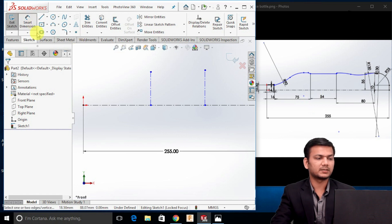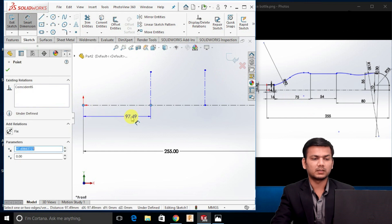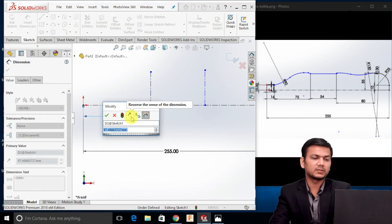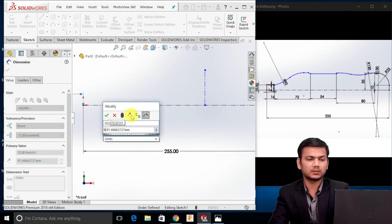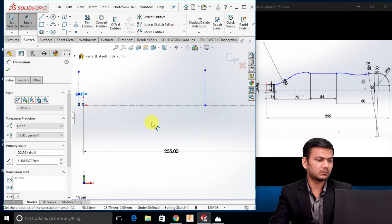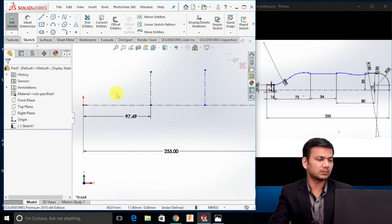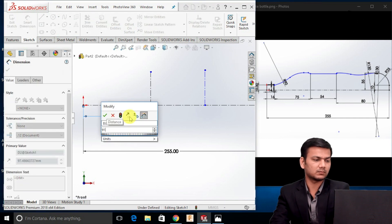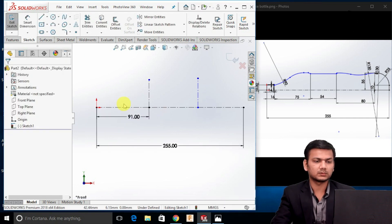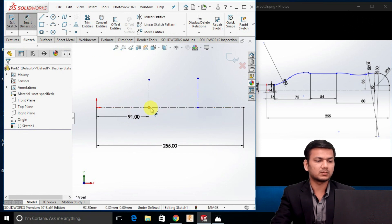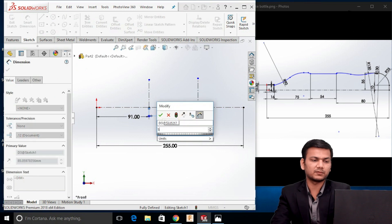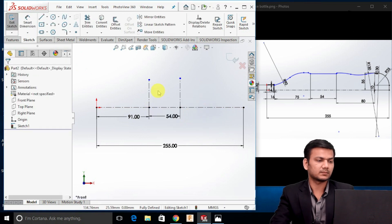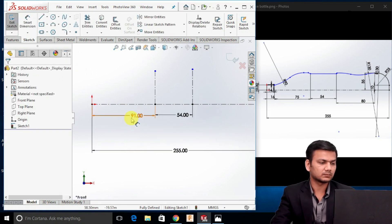Go in the smart dimension. Select the origin point. The total distance will be 75 plus 16, that will be 91. I will just undo that command. Go again in smart dimension and take a distance as 54.